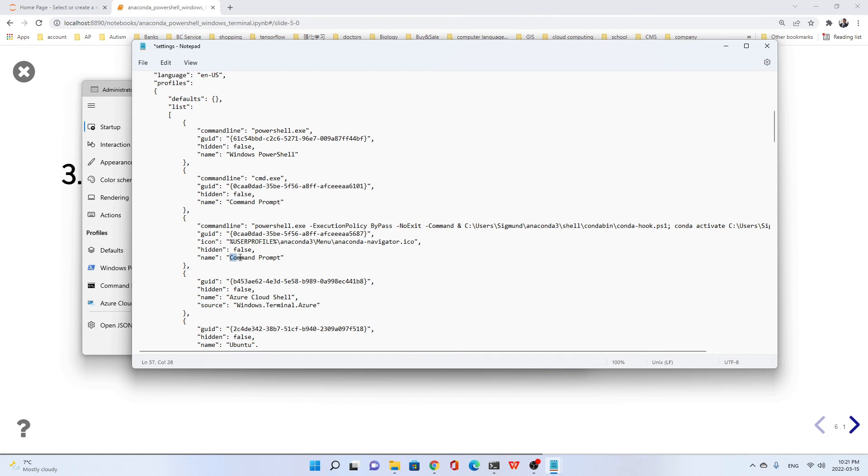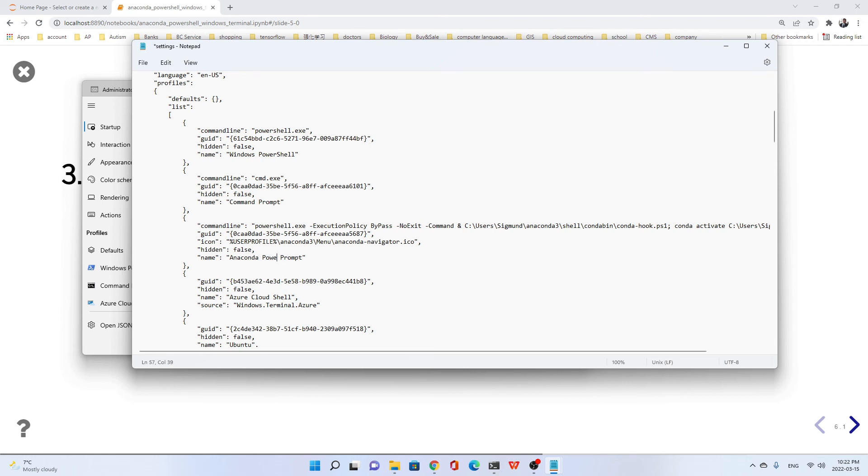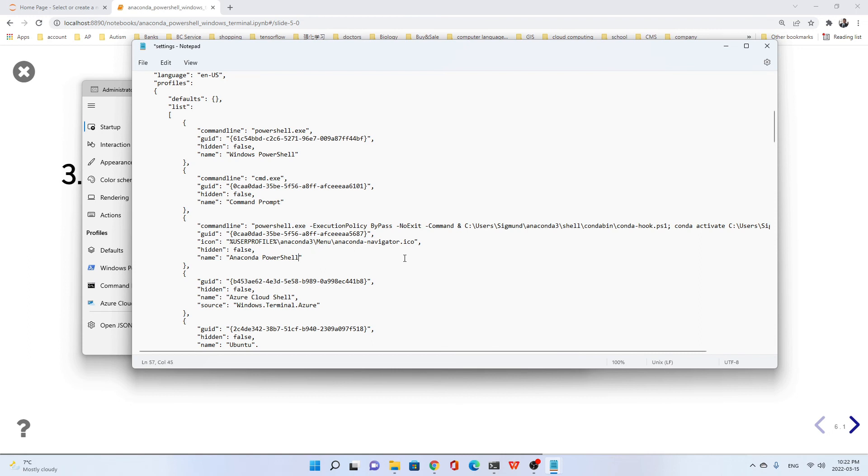We change the name to Anaconda PowerShell. I think we can make it shorter - delete this part to make it better.